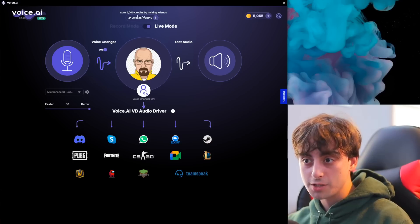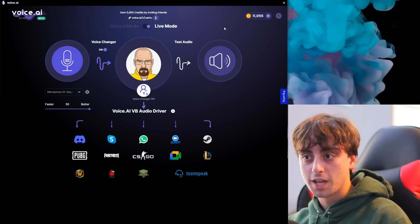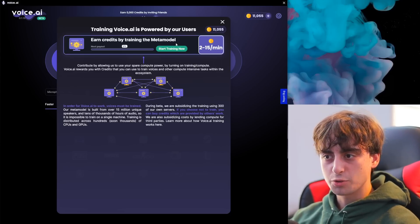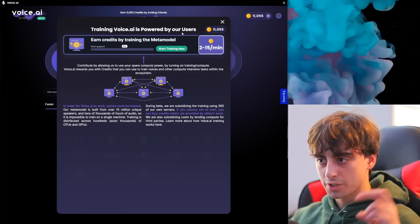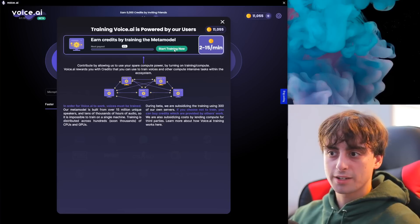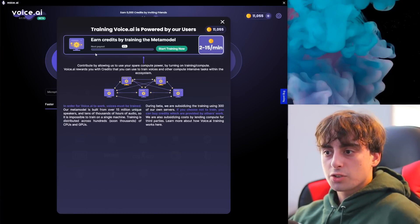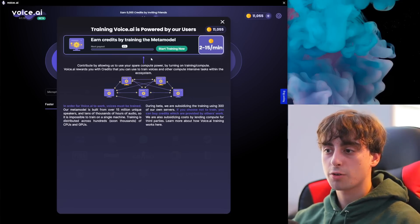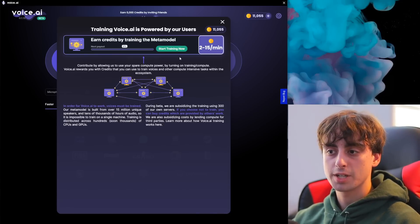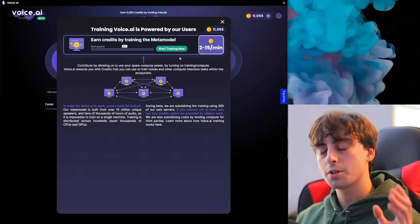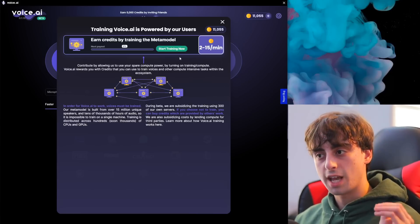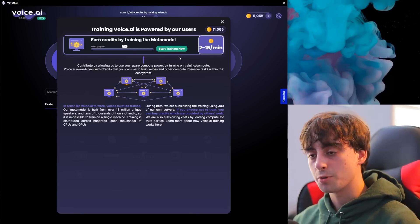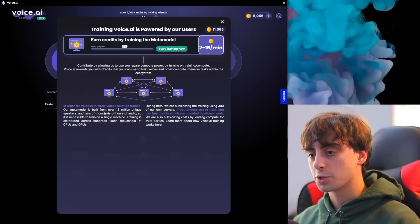You can earn credits — for example, 5,000 credits by inviting people with the invite link, which I'll have linked in the description because I want to unlock more voices for follow-up videos. You can also earn credits by training the meta model — just click the 'Start Training Now' button and it uses your computer's power to generate credits every 2 to 15 minutes. I did try this out before; if you leave your computer running you can gain a decent amount of credits, though it will cost electricity and works better with a more powerful computer.